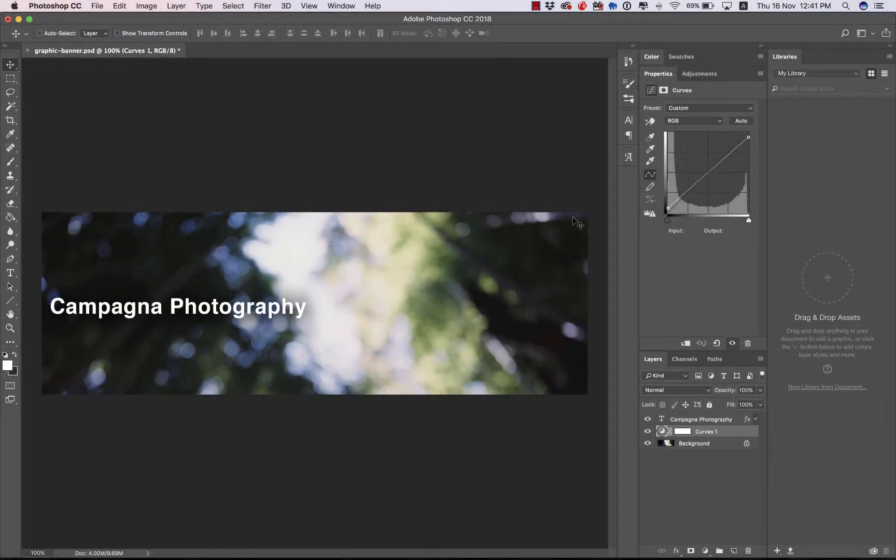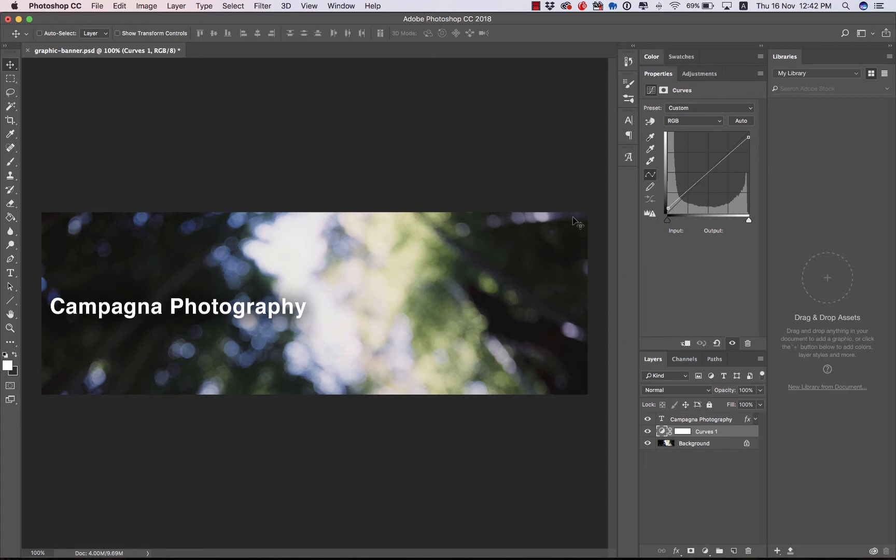I'm in Photoshop, and I've created a graphic banner for my website. As you can see, it's just a simple background image with my website name on top of it. This is actually the wrong way to create a graphic banner for a Backlight website, and I'm going to show you why that is.